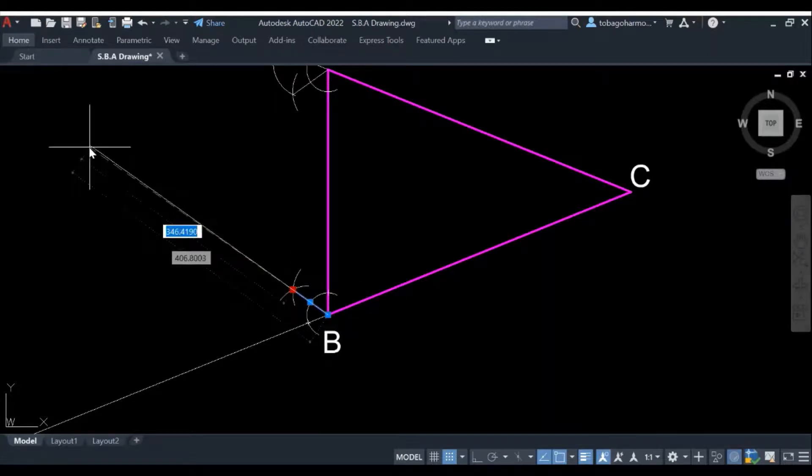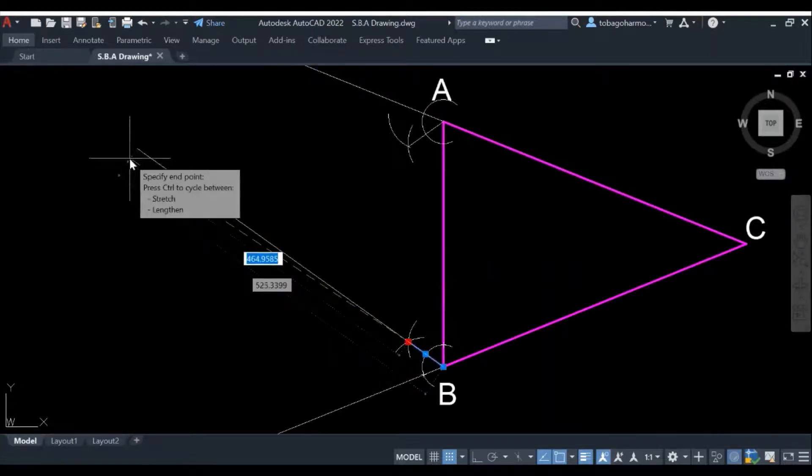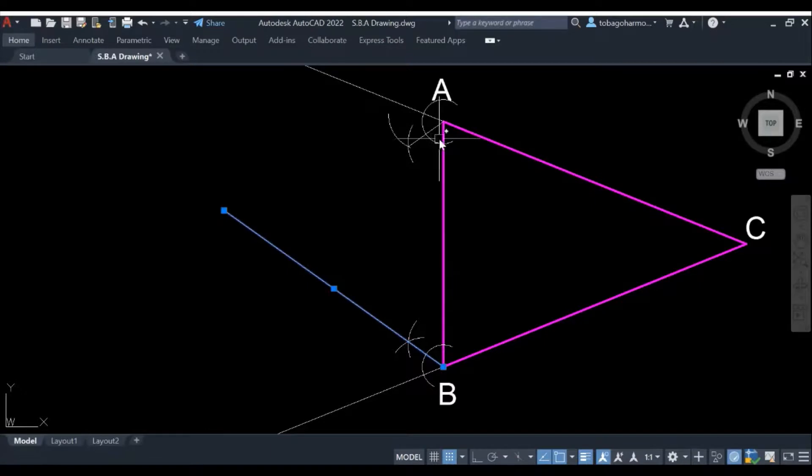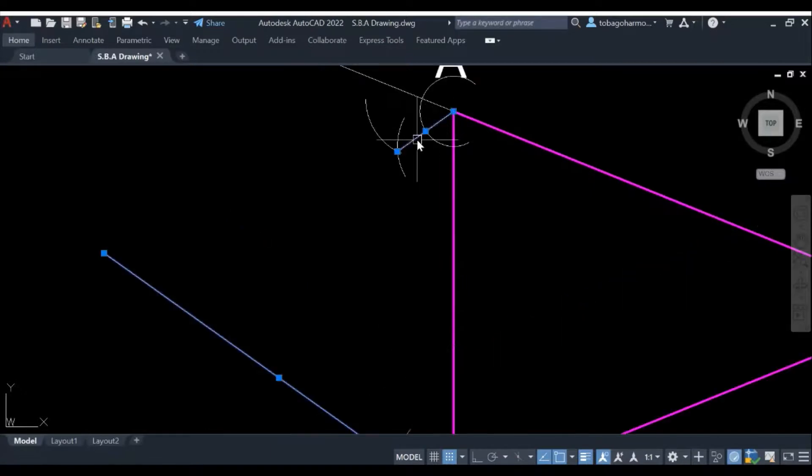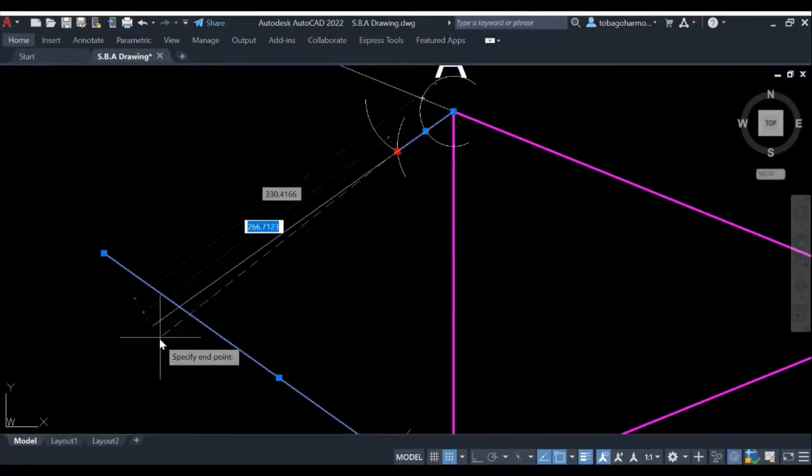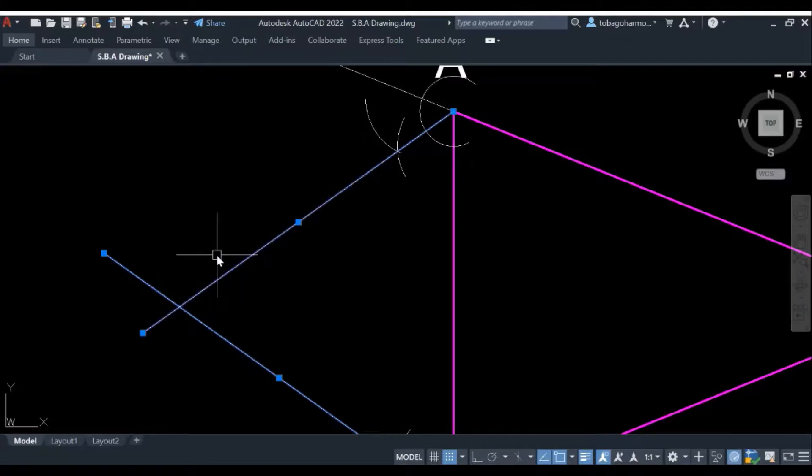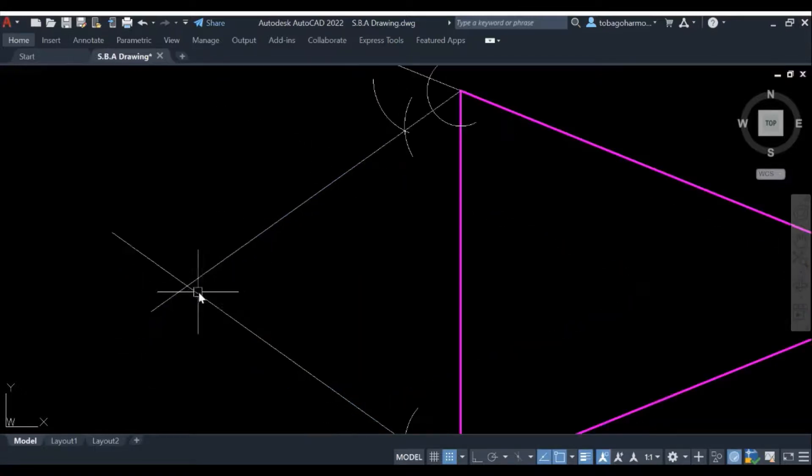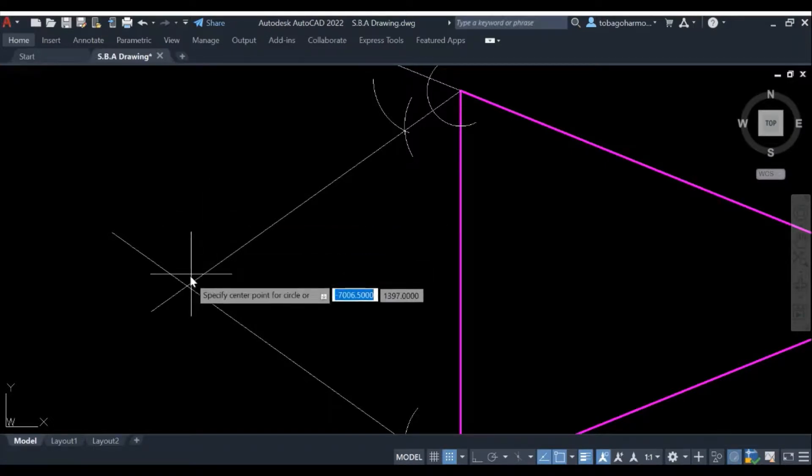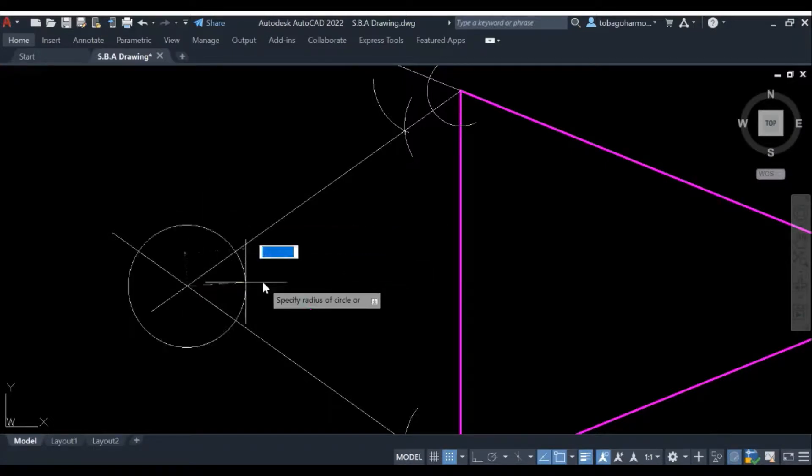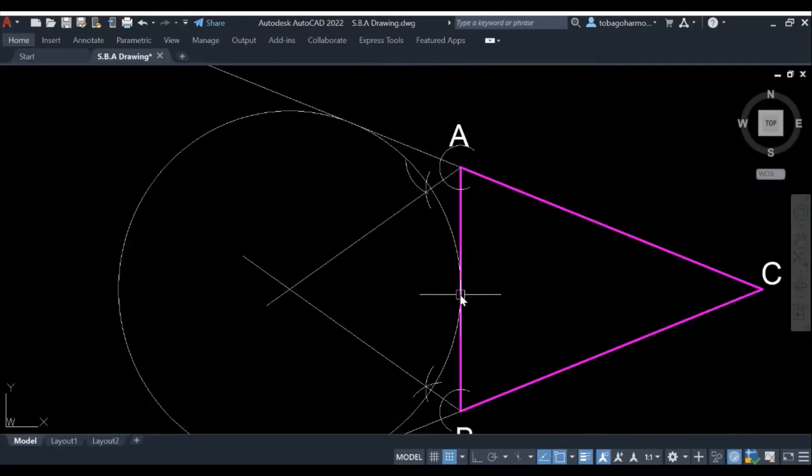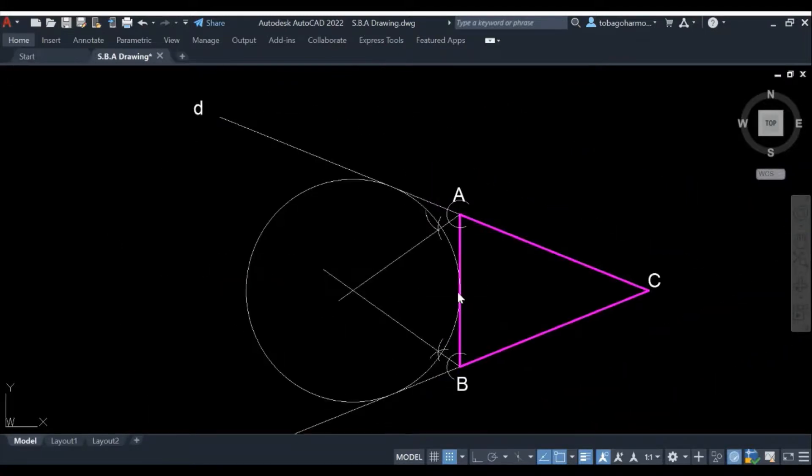What we're going to do now is extend our bisecting lines so that they intersect with each other like this. As you may have guessed from the previous videos, where the bisecting lines intersect would be the center of our ascribed circle.